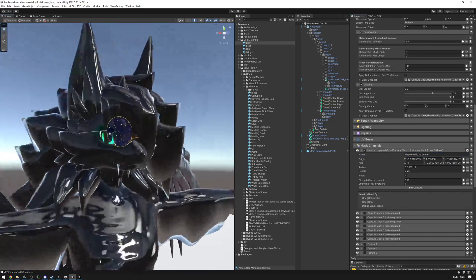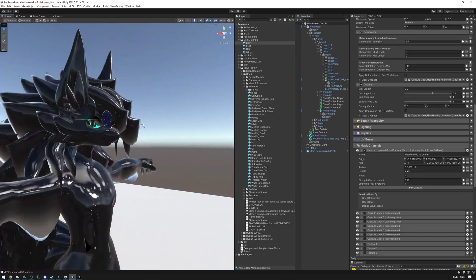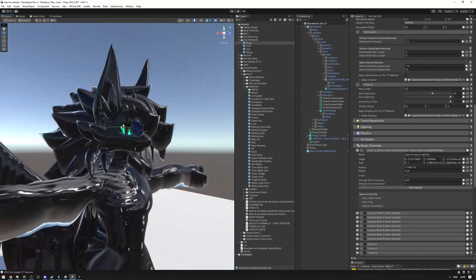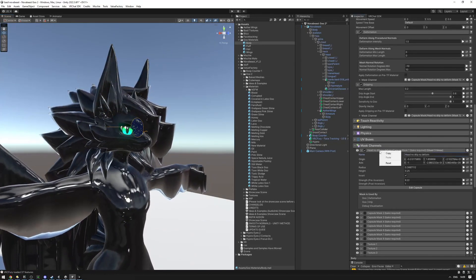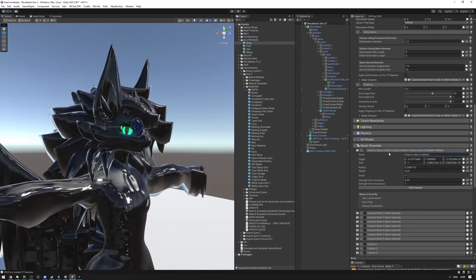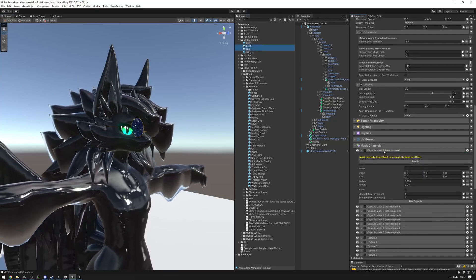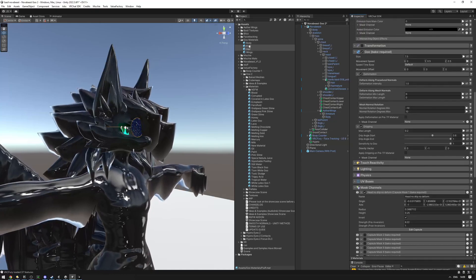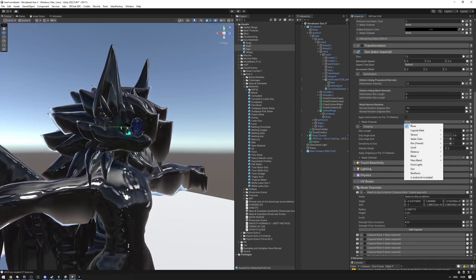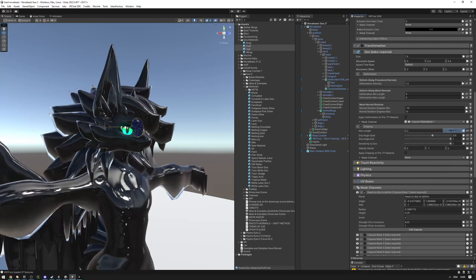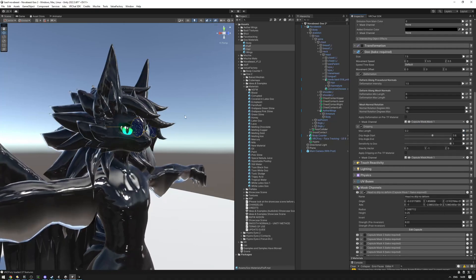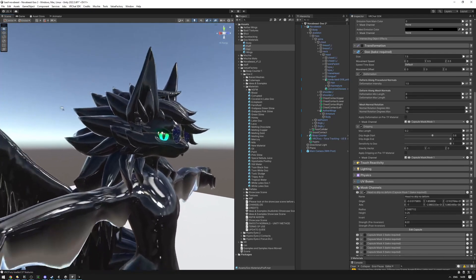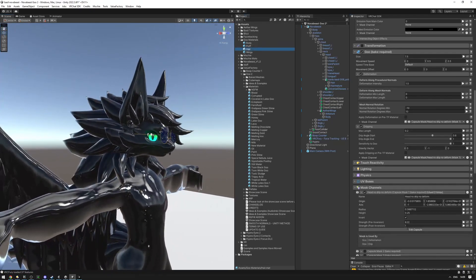The hair and fluff are kind of dripping through the face, which I don't like. So I'll right-click on the mask and copy it, then select the fluff and hair, right-click on the capsule slot and paste. With fluff and hair selected, set the deformation mask channel and the dripping mask channel to that pasted mask. Now the hair and fluff are no longer dripping there.